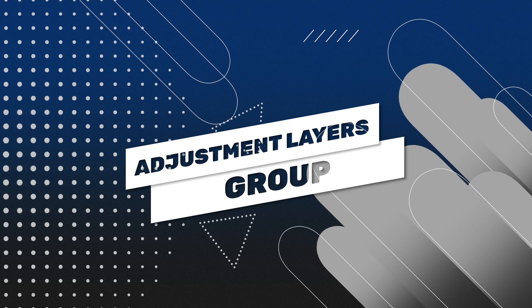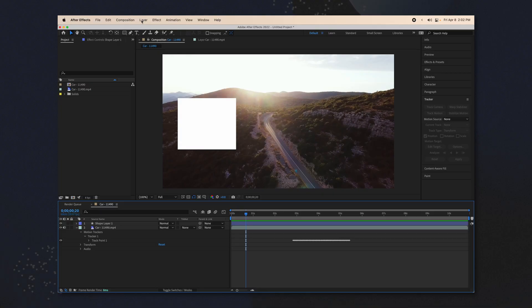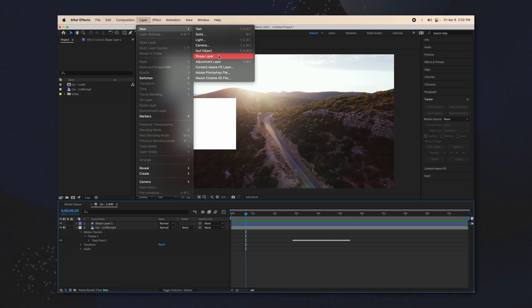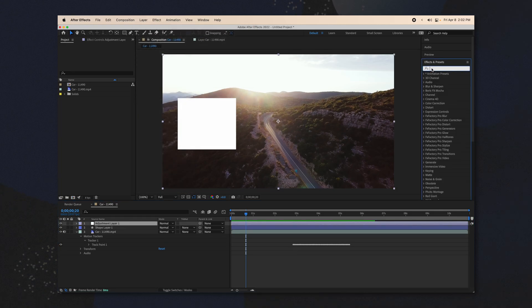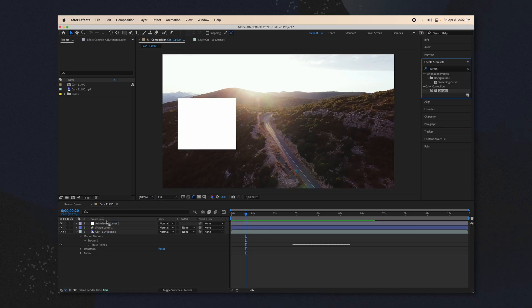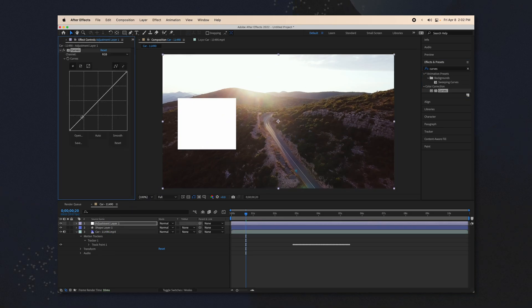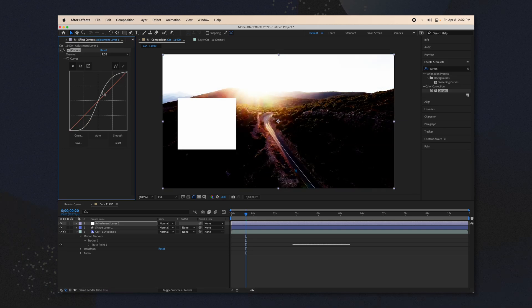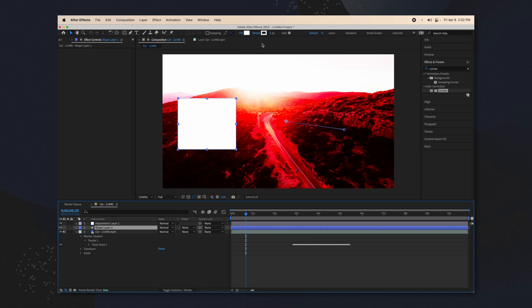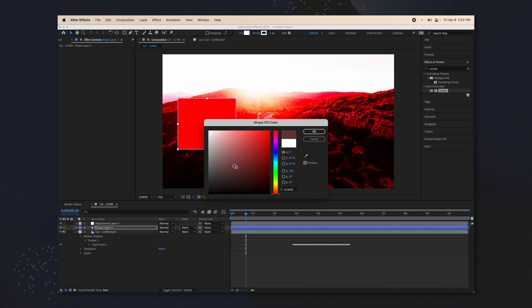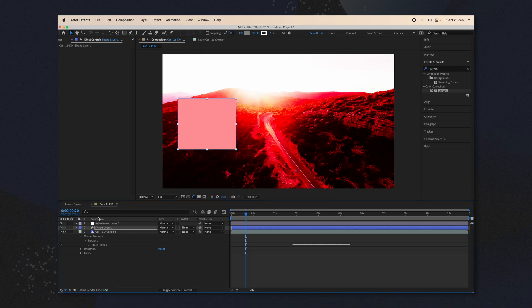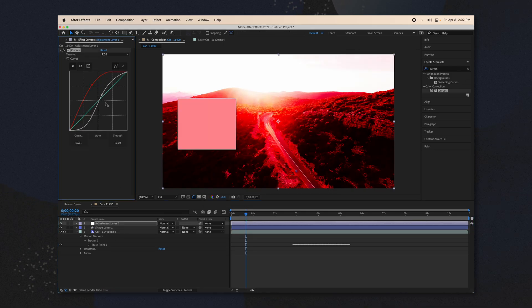In Adobe After Effects, there is this thing called adjustment layers, which are great for applying effects across your entire scene. To do that, go up to layer, new, and select adjustment layer. Then you can apply something like curves onto that adjustment layer and make your adjustments — the entire scene should be getting it. They are great for applying color grades or effects across everything below.